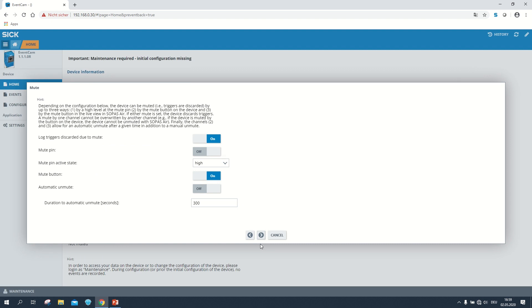In the next step we can set some options for the mute function. If we turn the lock triggers discarded due to mute option off, triggers won't appear in the log file when they happen in a moment the EventCam is muted. The cam indicates that it is muted with a blue recording LED. We can also change the status of the mute pin and the mute button, and configure the automatic unmute function.